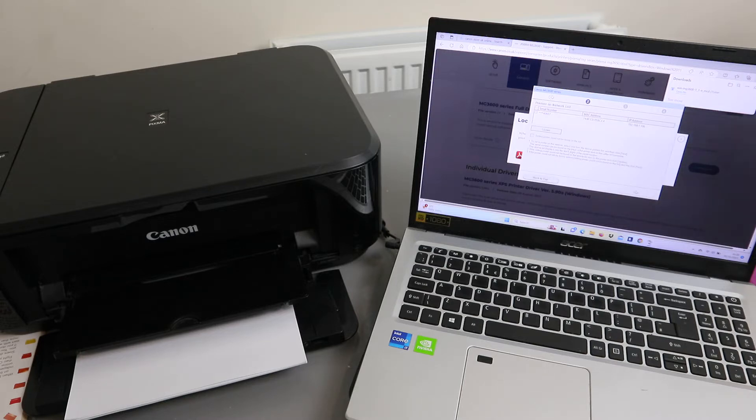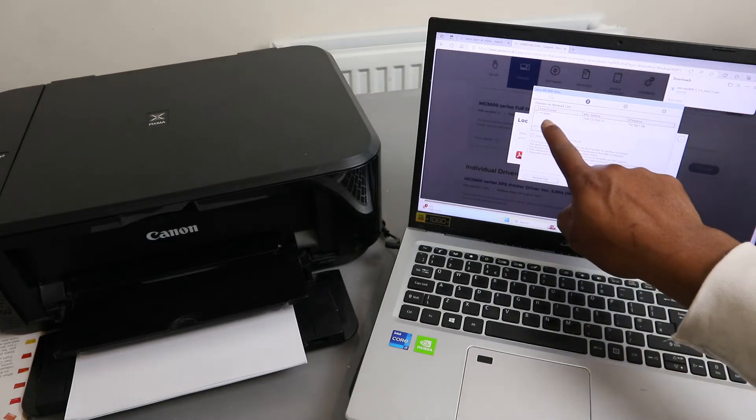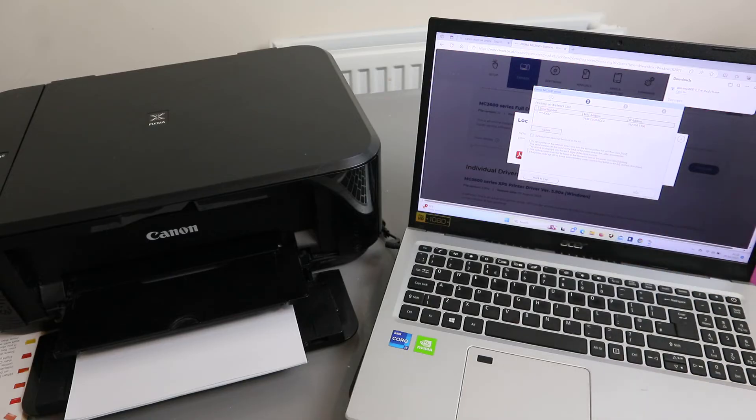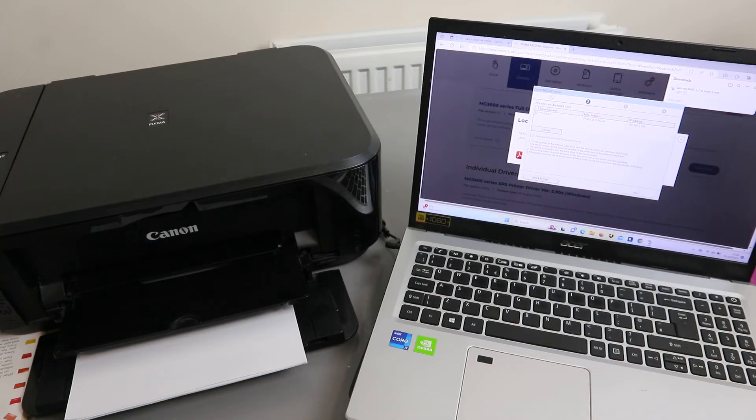Here we go. You can see it found the serial number. You need to select the serial number and select next.